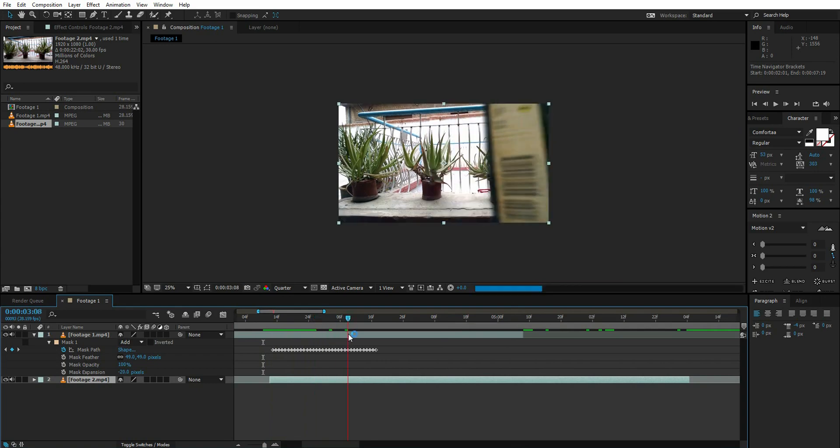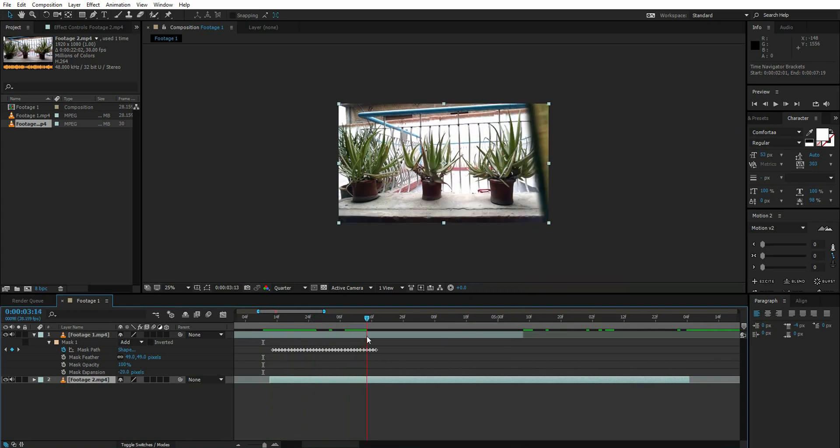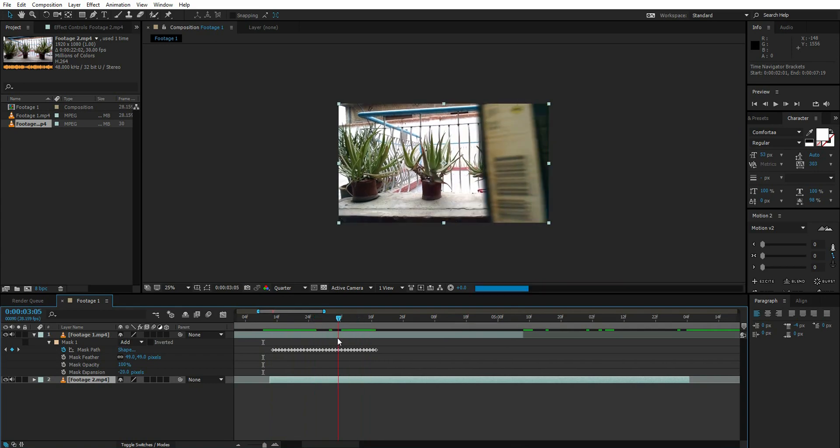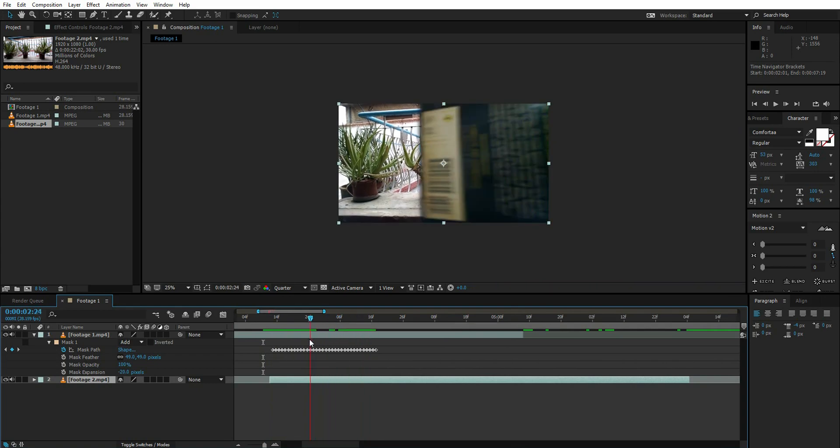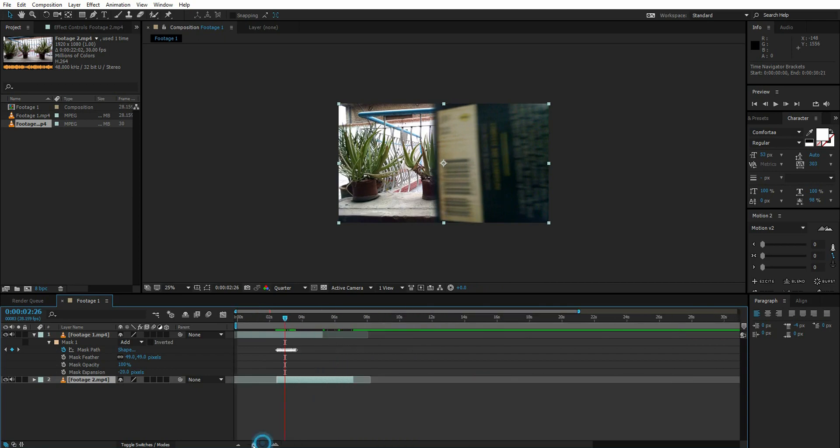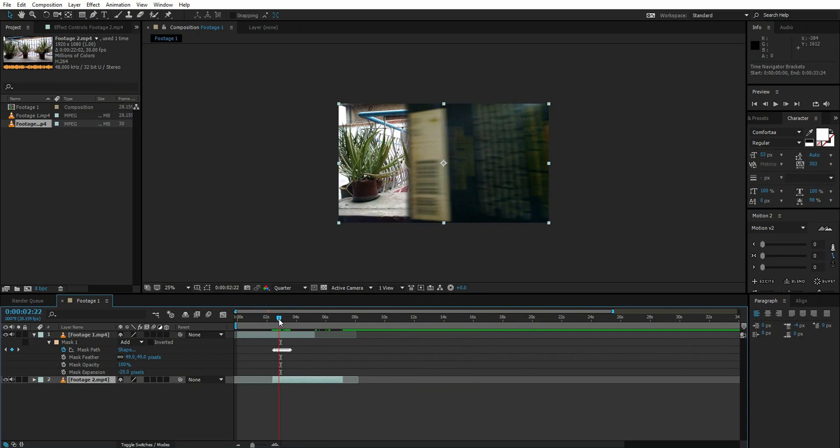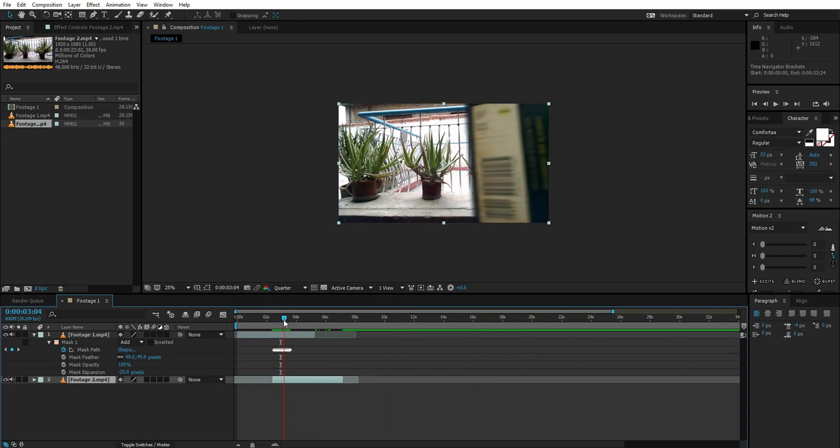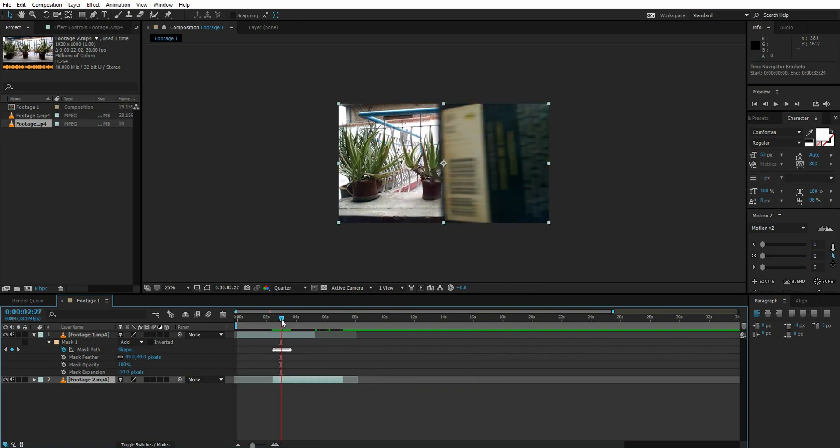So we have something like this - that's our transition. That's how simple it is. You can color correct and do whatever you want. This was a short and easy tutorial. I hope you guys liked it.